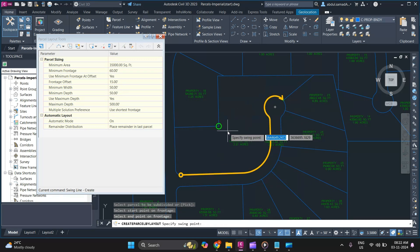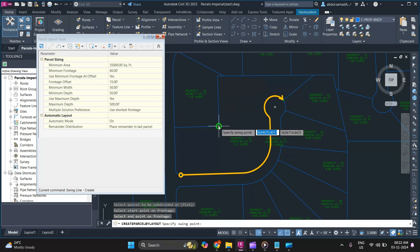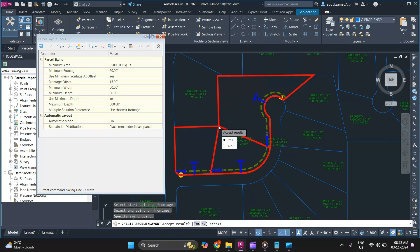It will ask you to select a parcel label — select it, then specify the start point and end point. It will then ask you where you want the swing point — select a point and it will give you a preview of your subdivision parcel. If you are satisfied with the result, click Yes.